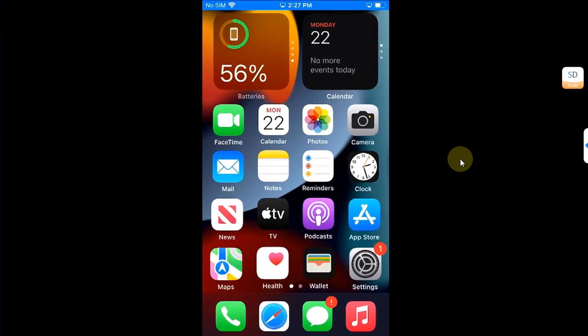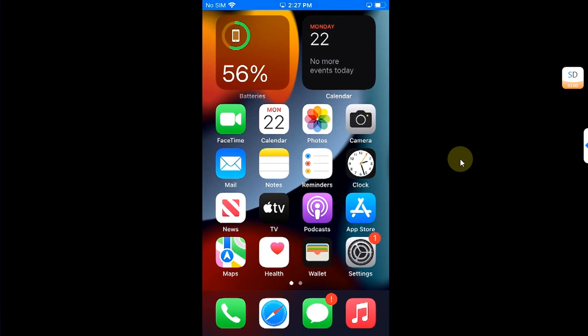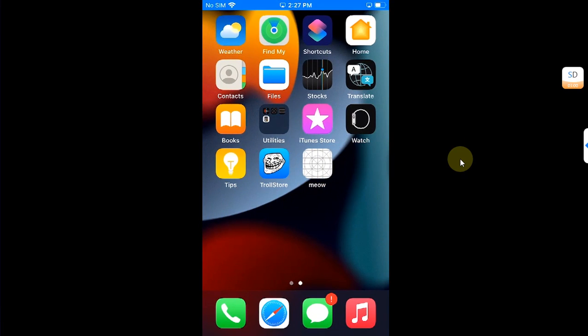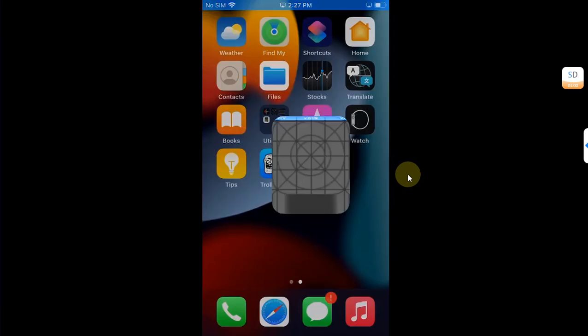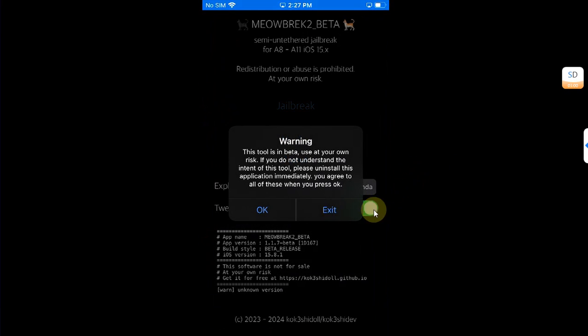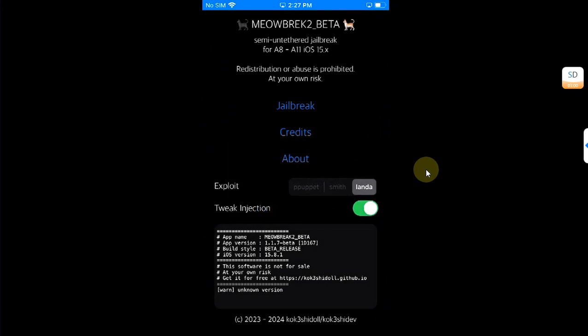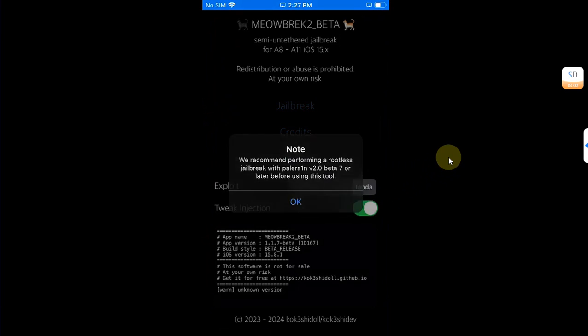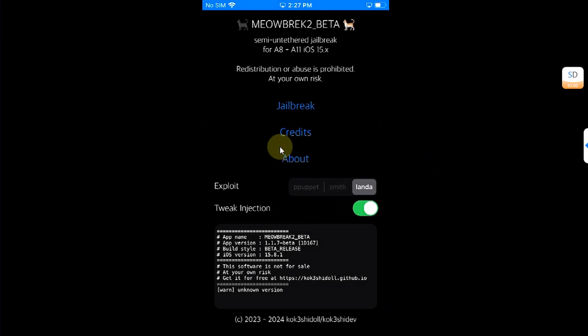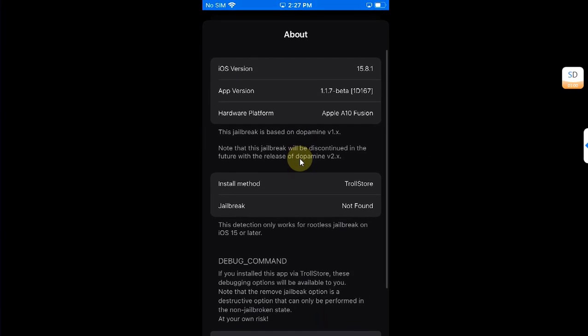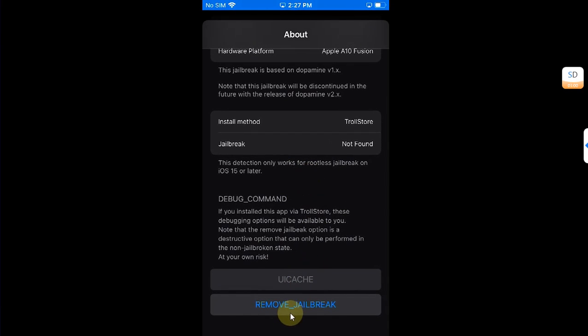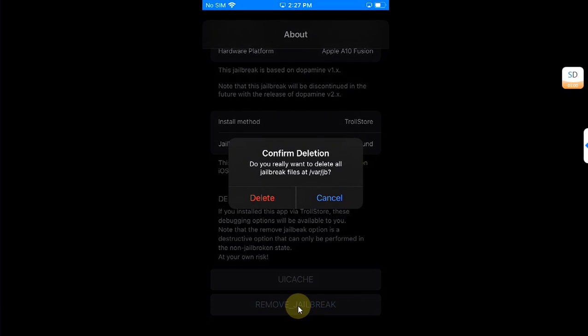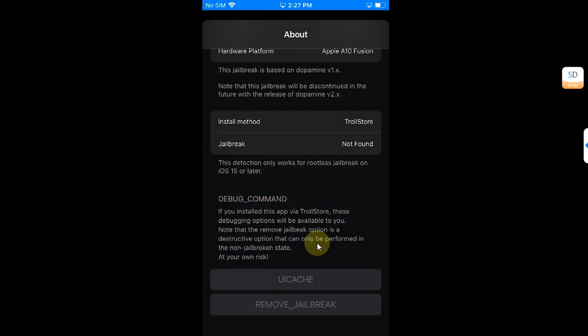Now you can see Cydia is gone. I will open meowbrek2. OK, OK again. Now simply go to About, scroll down and you will see remove jailbreak button and simply hit delete.